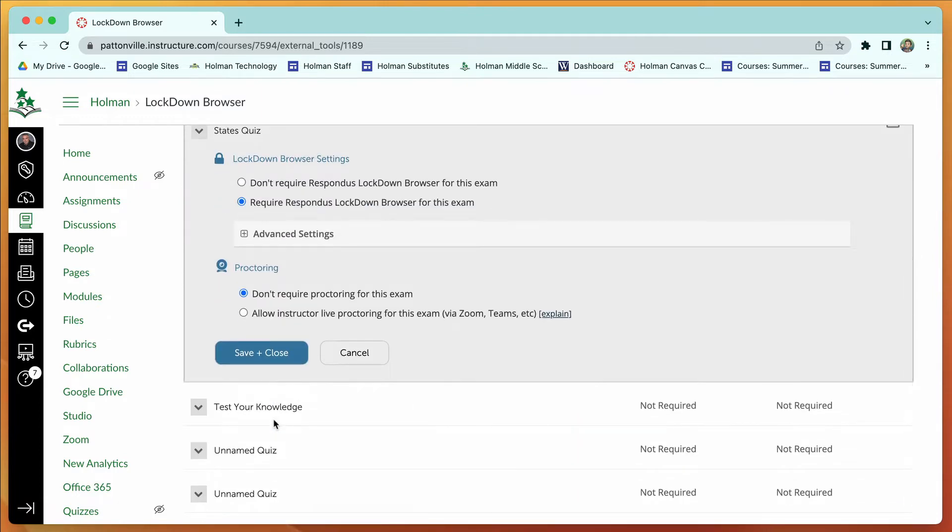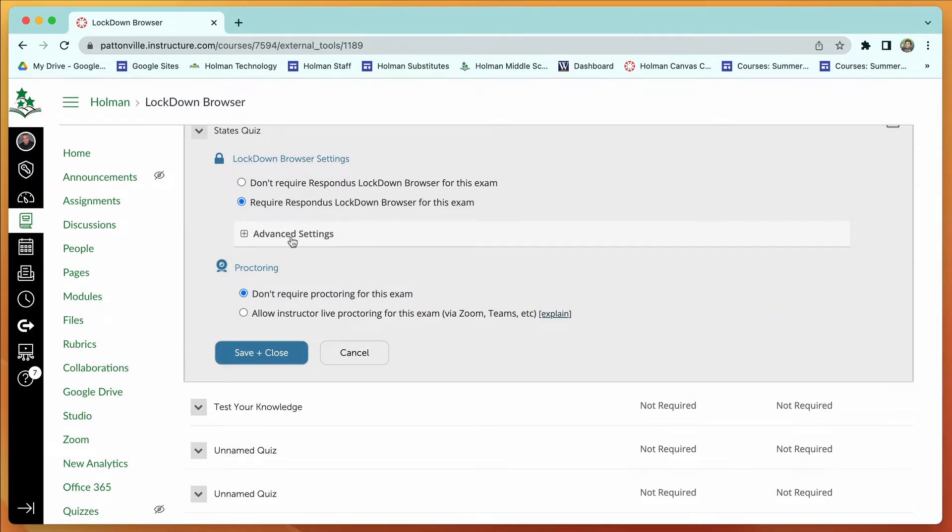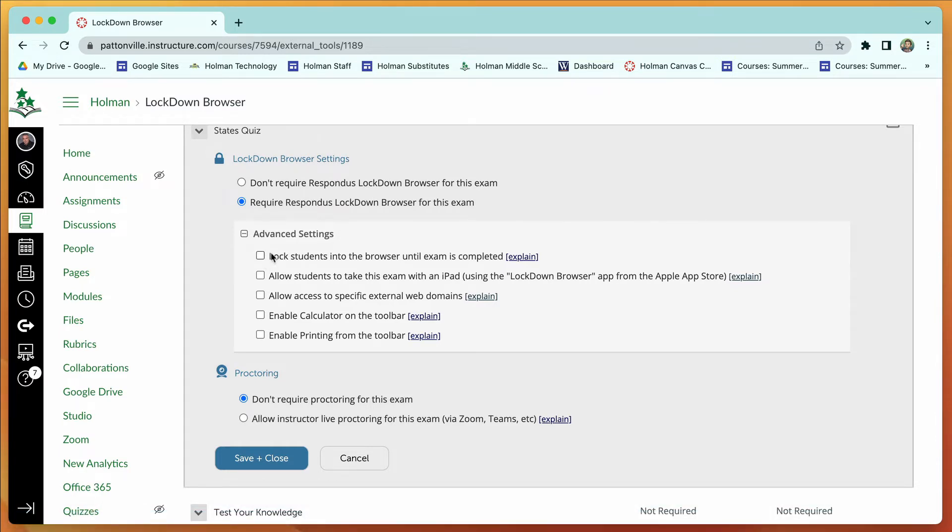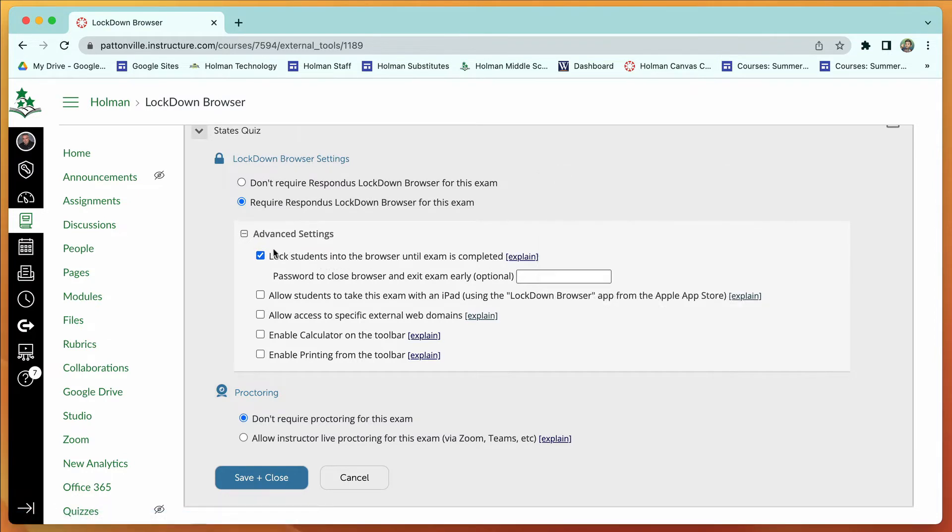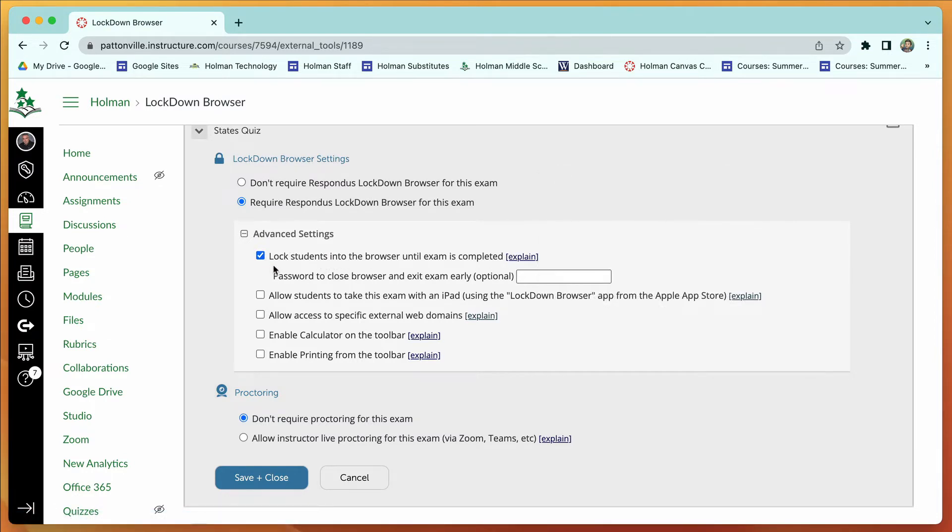There's a few other settings that I'd highly recommend you look at before you just save and close and get moving. If I go to advanced settings here, there's an option you have to check that says 'lock students into the browser until their exam is completed.' If you want it to be officially locked where they can't get out, this is the other option you need to check.